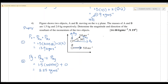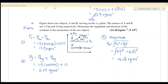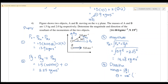Step 3: Find the magnitude using the Pythagorean theorem. P-resultant equals the square root of (px squared plus py squared), which is the square root of (13.9 squared plus 2.25 squared), giving a magnitude of 14.08 kg·m/s. Step 4: Find the direction using tan(θ) equals the y component over the x component. So θ equals arctan(2.25 divided by 13.9).